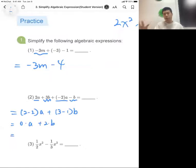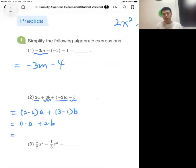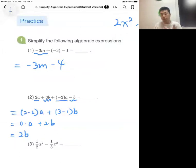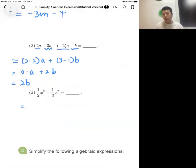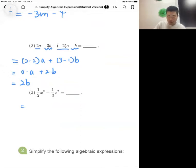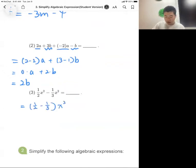Since zero times any number is zero, we don't need to write down the a term. And 3 minus 1 equals 2, so 2 times b gives us 2b. The final result is 2b — the 2a and minus 2a cancel out completely. Now for the next expression, we have two terms: one-half x squared and one-third x squared. These are like terms because they have the same variable and the same power.